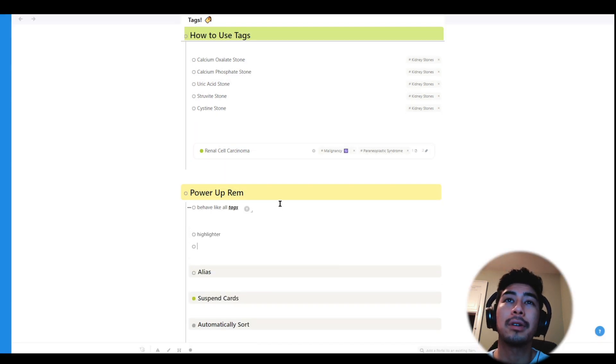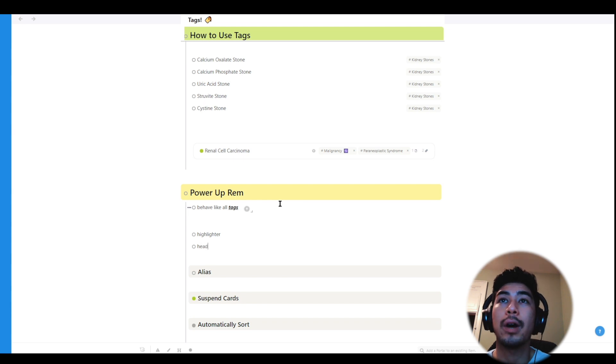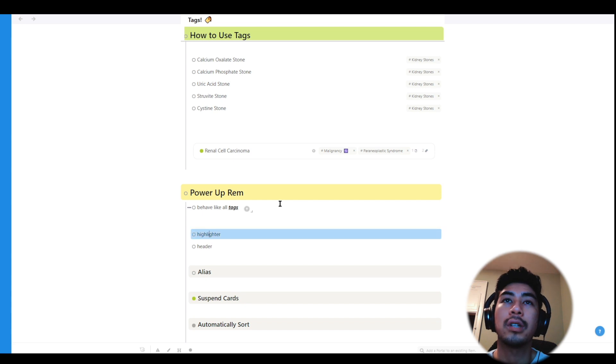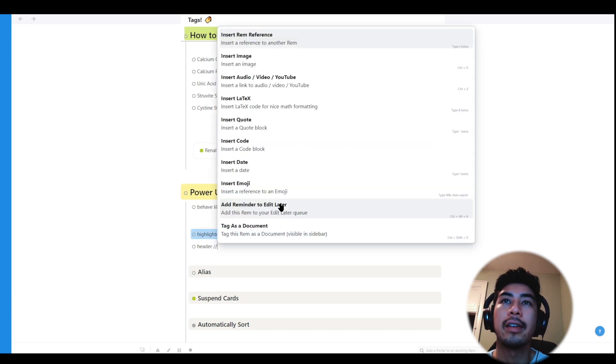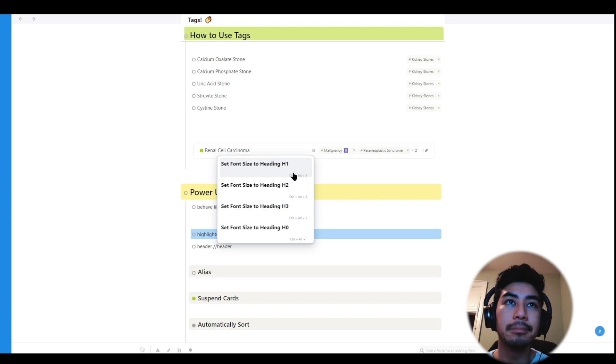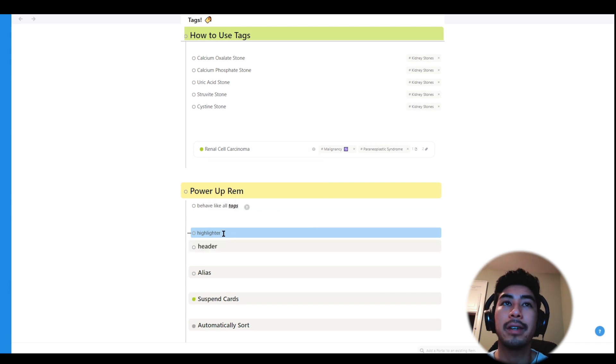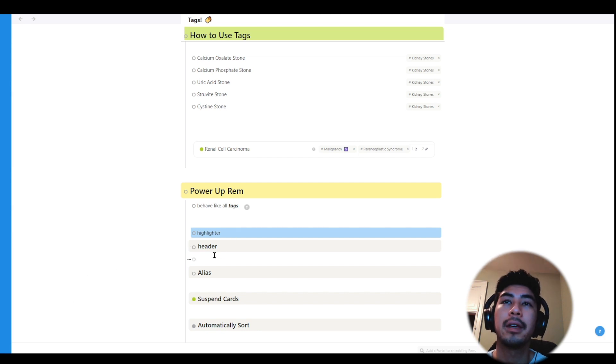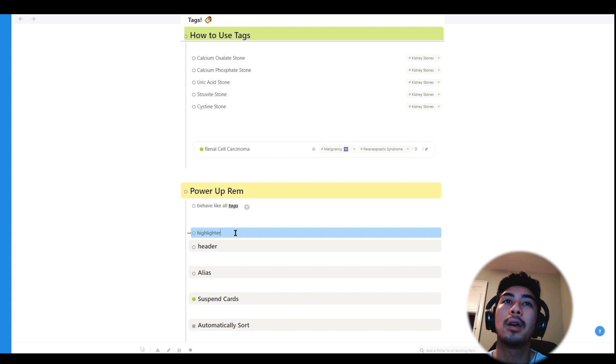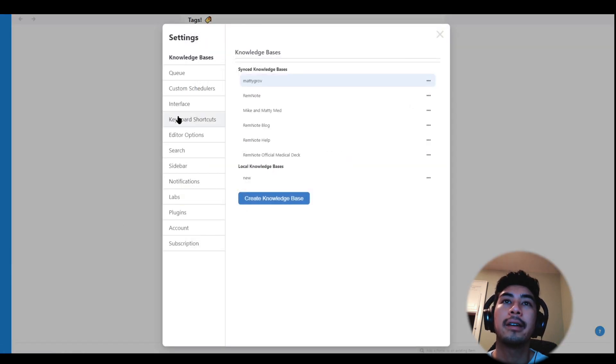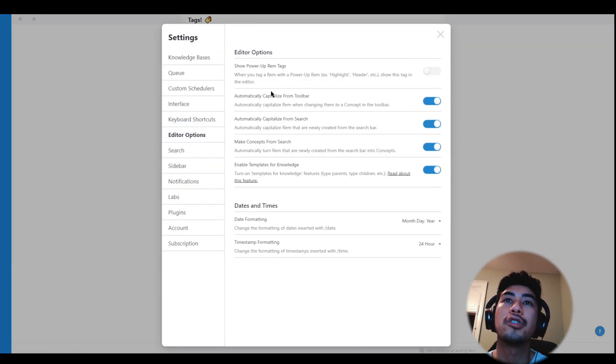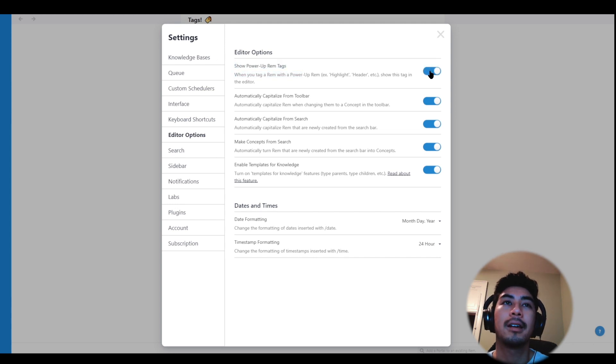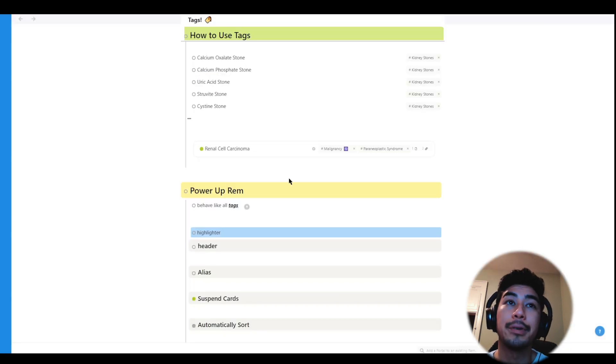Some powerups are automatically applied, like when you highlight a Rem or change the header size, which you can do by using hotkeys, or typing in forward slash, and then typing in header or highlighter. In order to make the editor less cluttered, by default, most of the powerups won't be shown on the right side of the Rem. But if you want to see them all the time, you can go to settings, editor, and toggle the show powerup Rem tags. All right, let's talk about some of the powerups you can use.